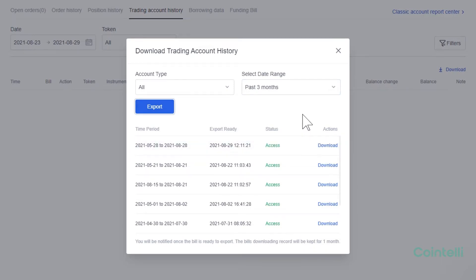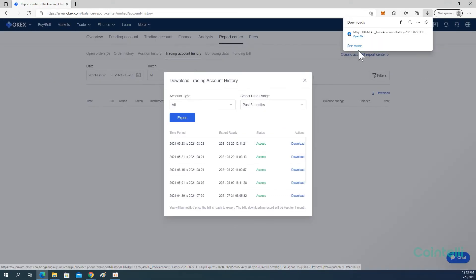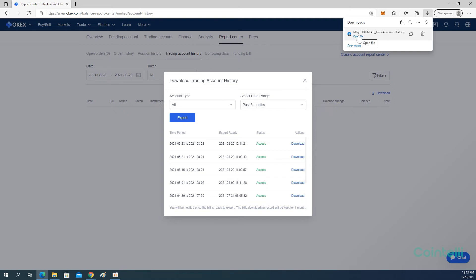When the status changes from Processing to Access, click Download to download the file. The file will be downloaded in ZIP format.